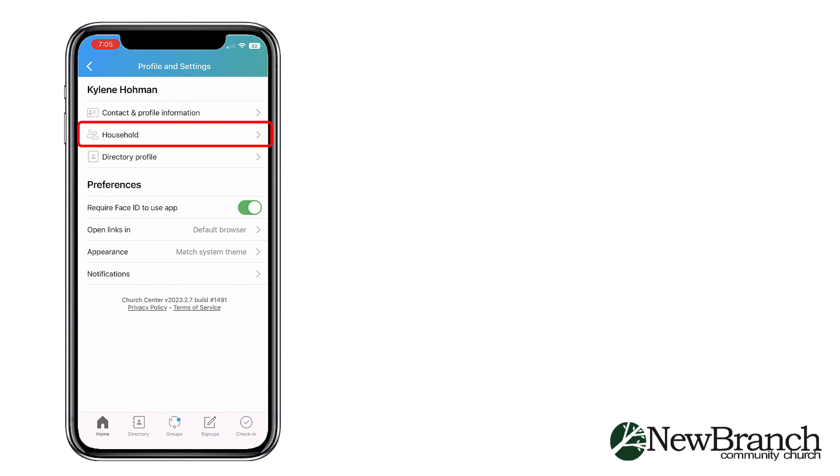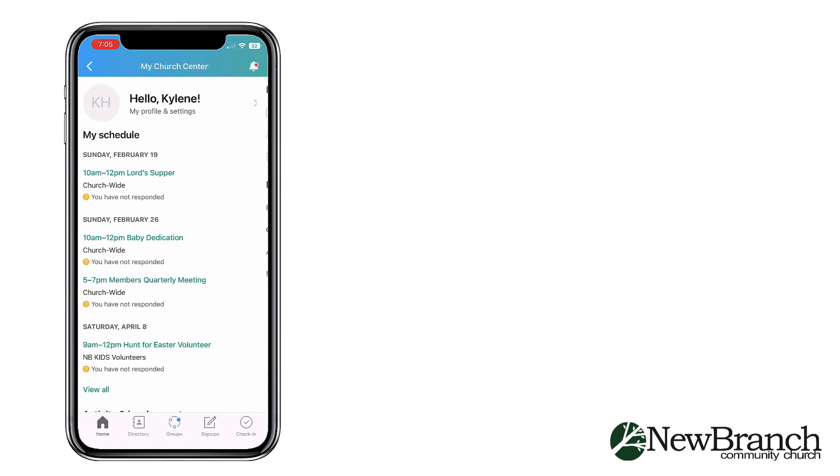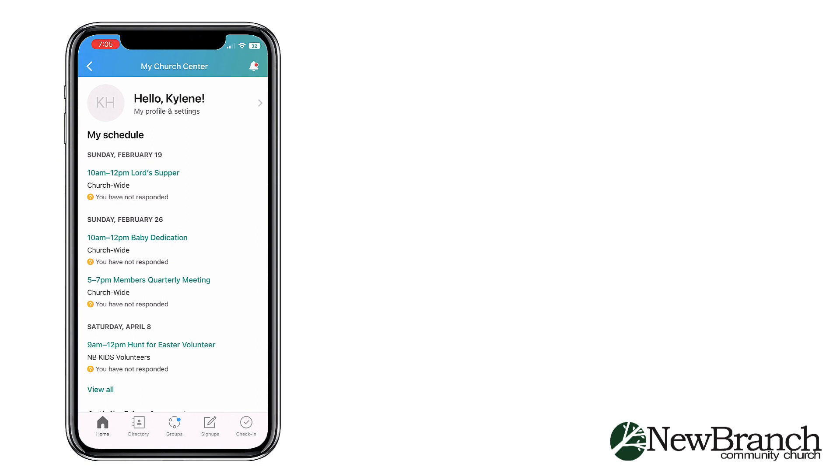You can view your household here, but you will need to contact an administrator to edit your household. Select what information you want displayed on your profile and update your household photo in this section.